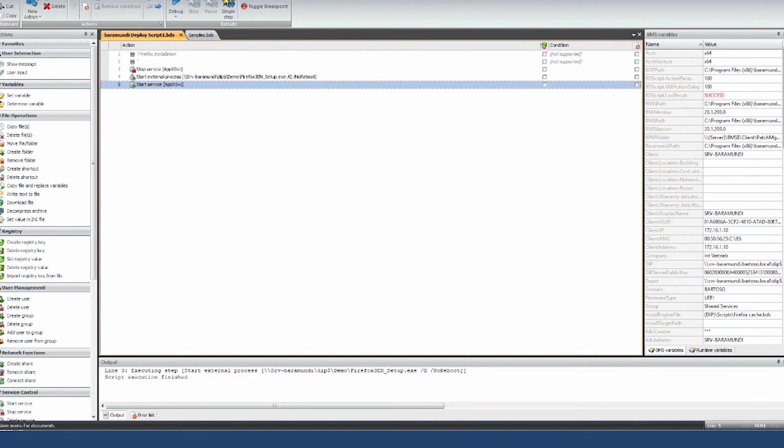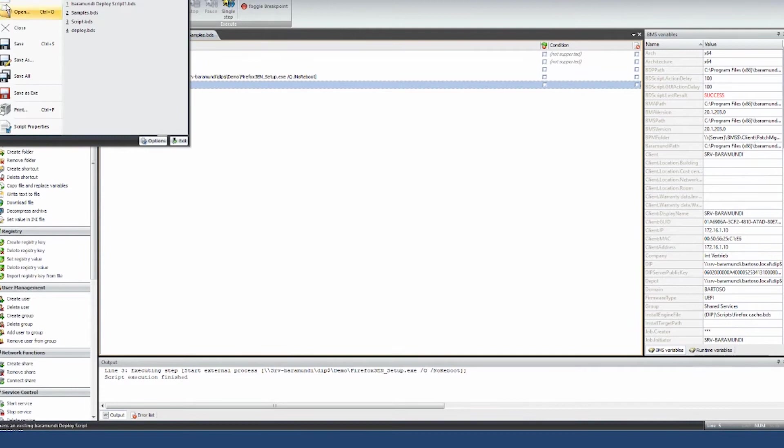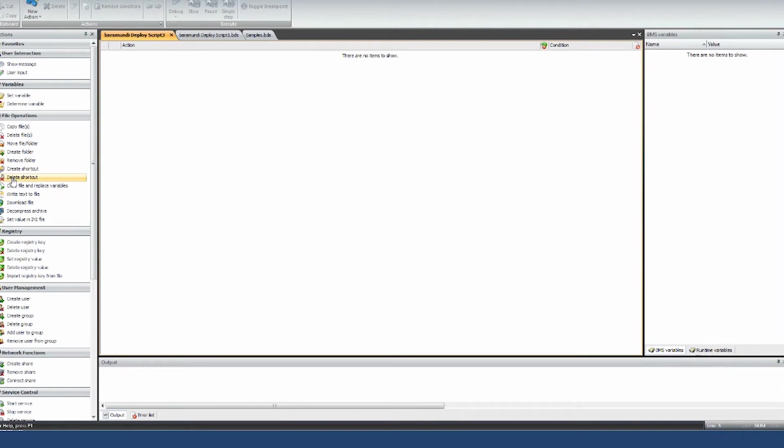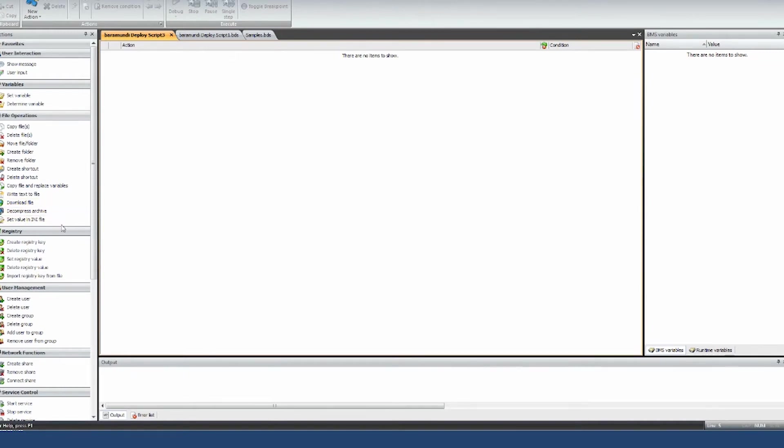Another example of what you can do with this, you can just say new and get a new script. You can do things like create shortcuts or delete shortcuts off the desktop or the start menu. You want to download a file off the internet to everyone's machine, let's say your new price list, you can do that. You want to change variables in files, you can do that.